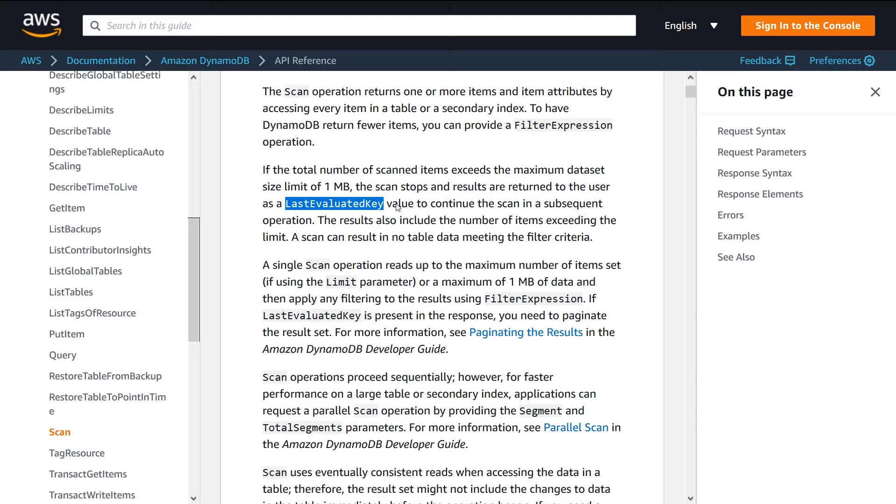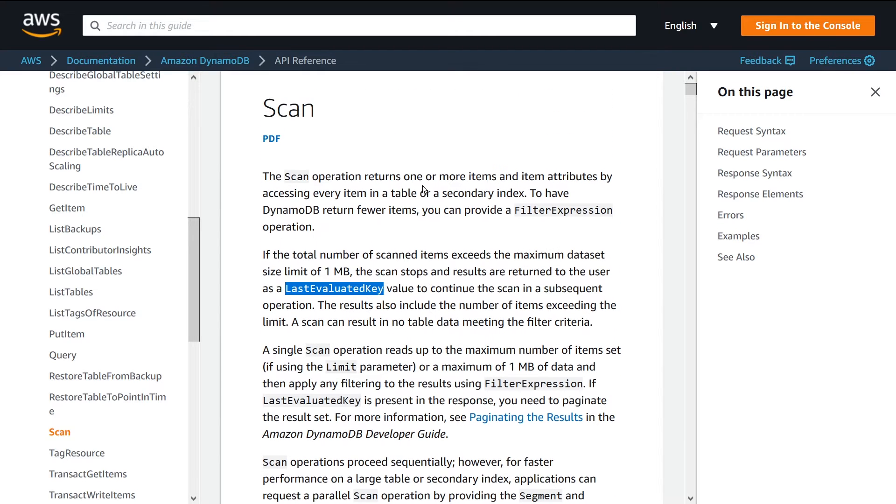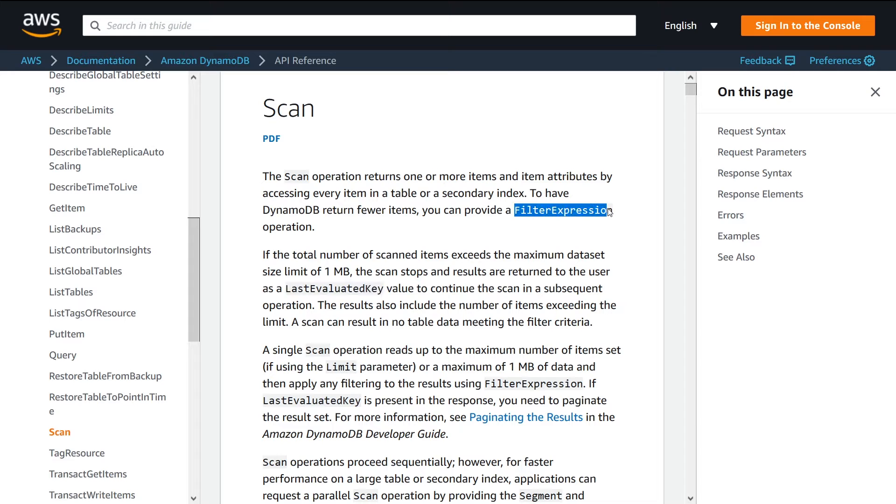If you want to learn more about this, go check out my other video on DynamoDB pagination. I go through this in depth. So this is basically how it works. You provide a table as a target, then you can optionally provide a filter expression to narrow down your results.